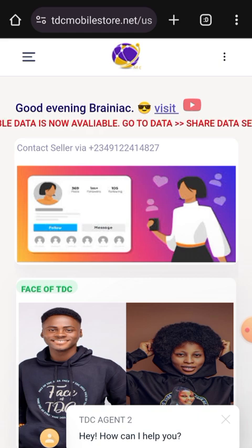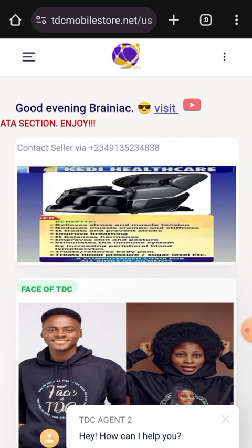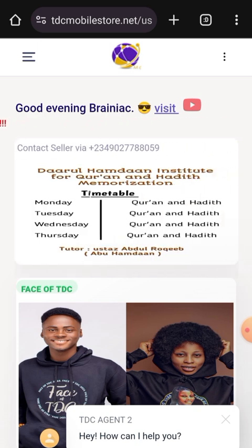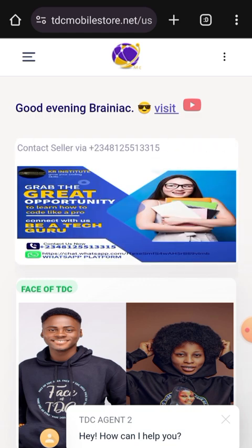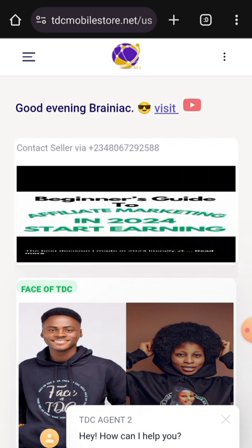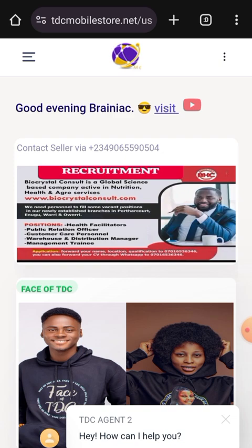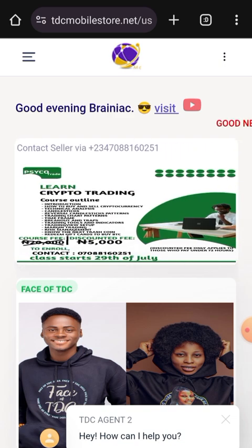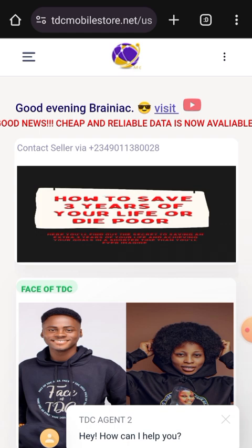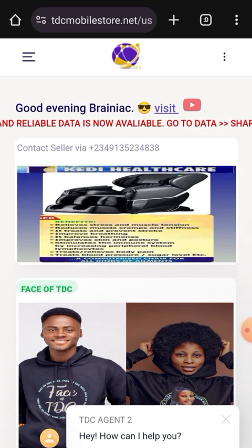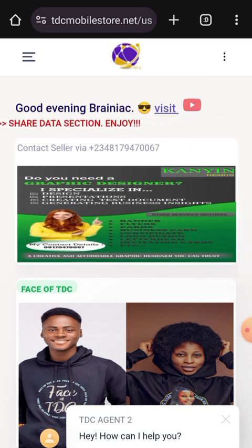Before I show you how to withdraw from commission to wallet, I want you to know that there is a difference between money in your wallet and the commission you get. The money in your wallet is readily available for use. You might have money in your commission but you cannot use it to buy data or withdraw to bank instantly — it has to go through your wallet first before you can do anything with it.